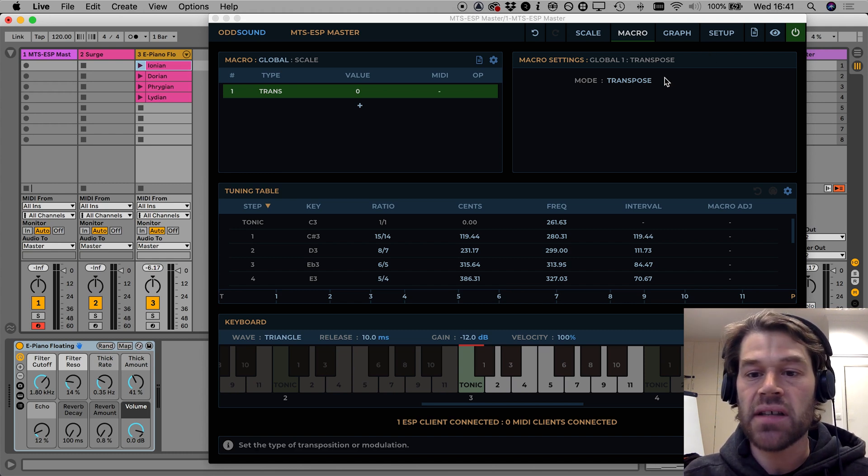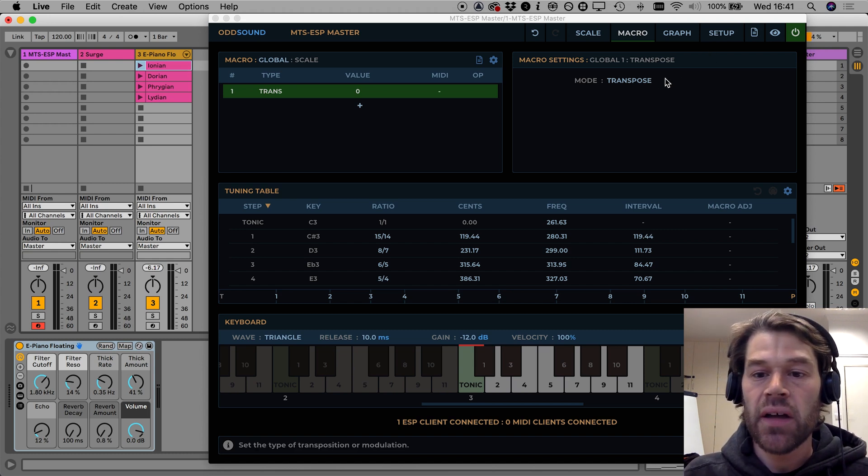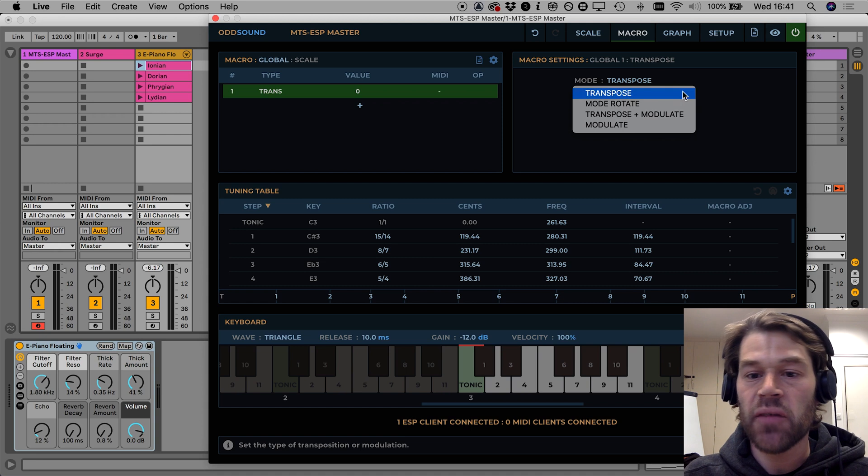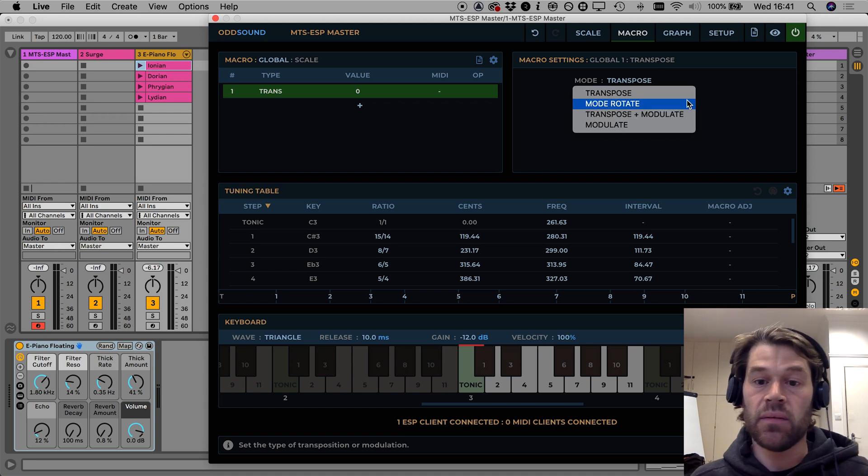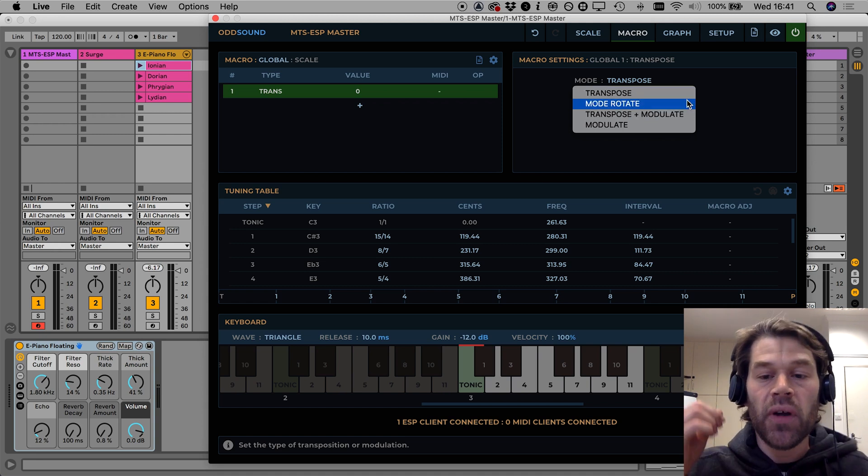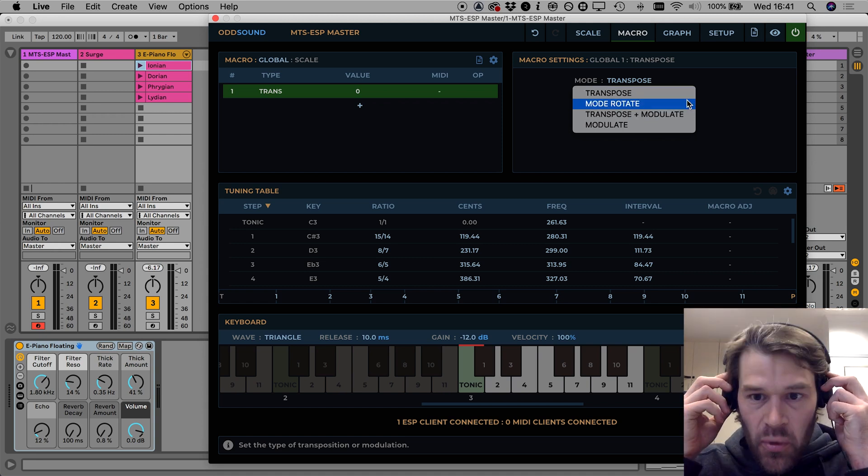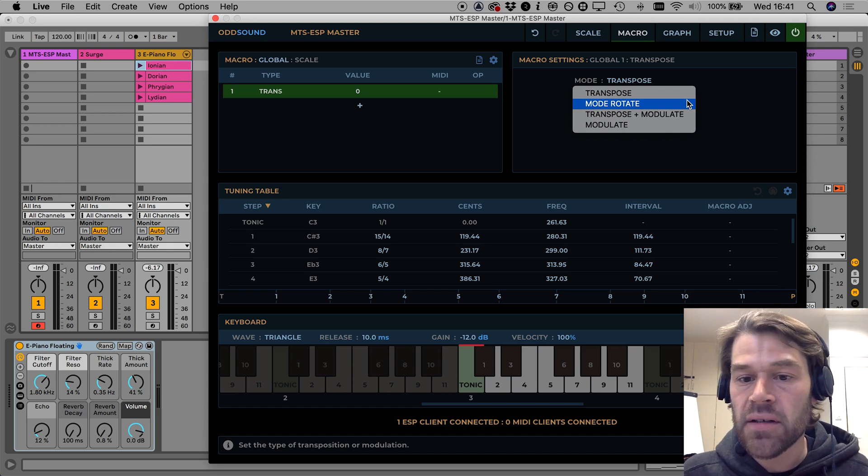The first change is that we have renamed the different modes to better reflect why you might use one of them rather than what it's doing under the hood.